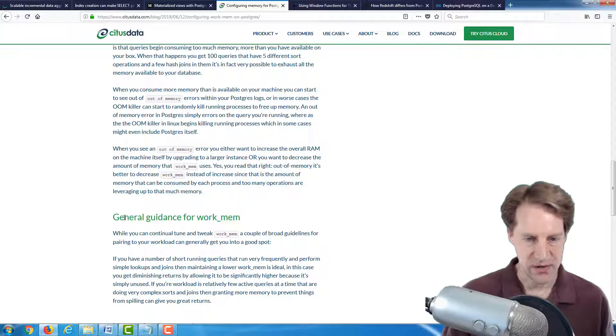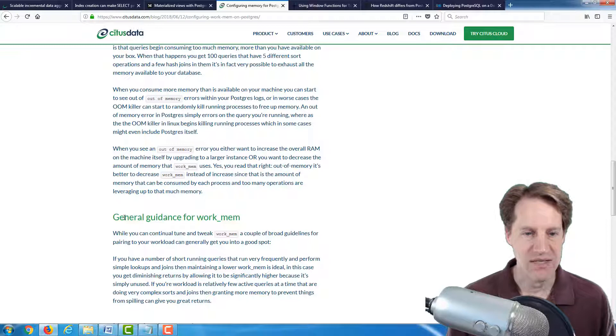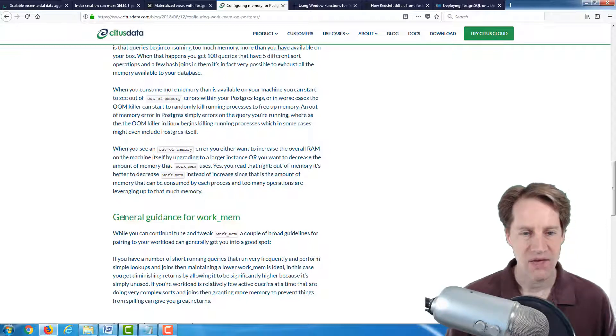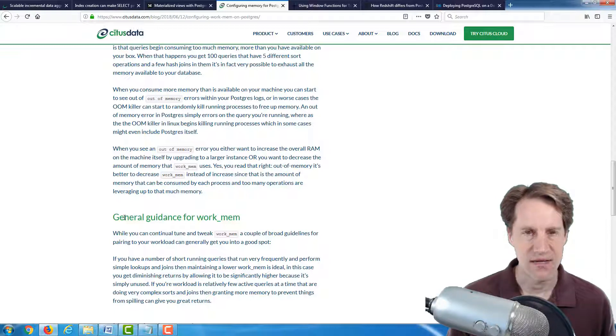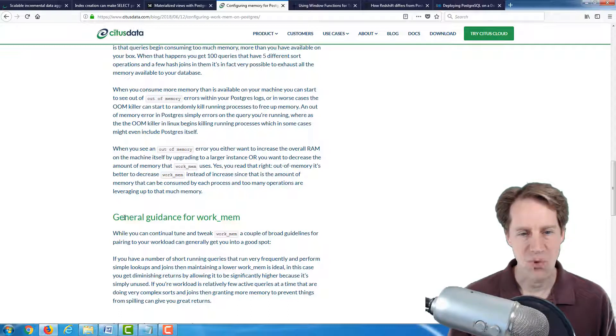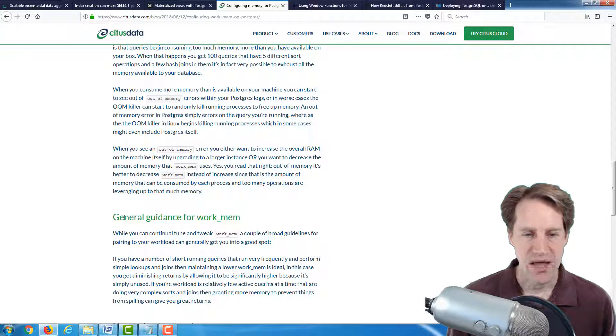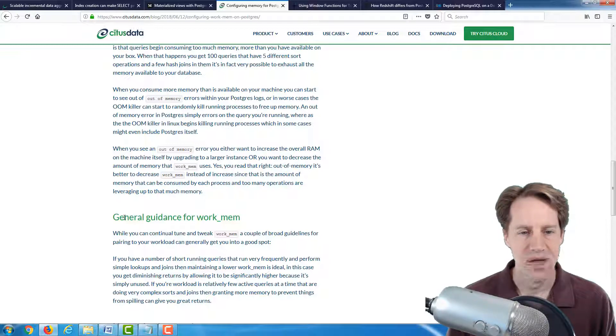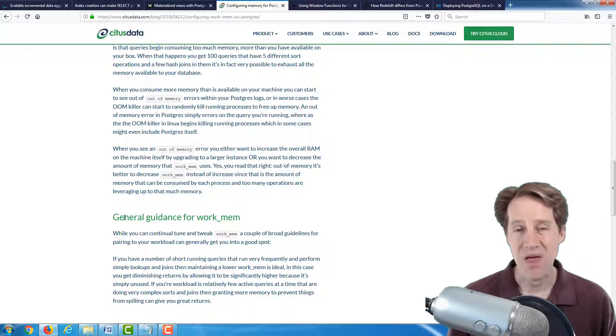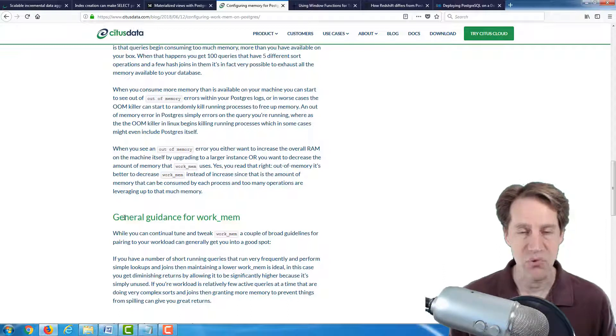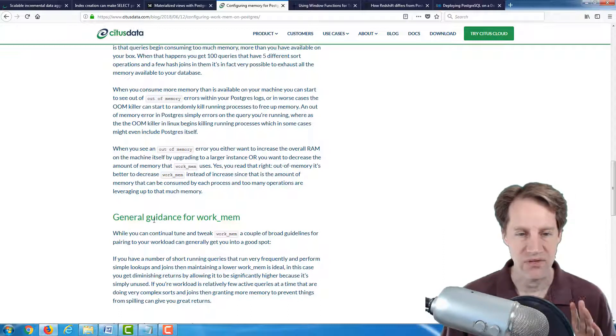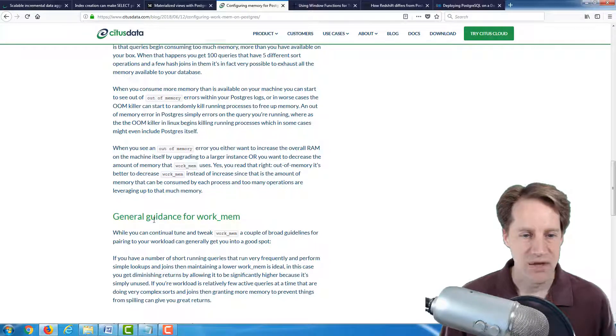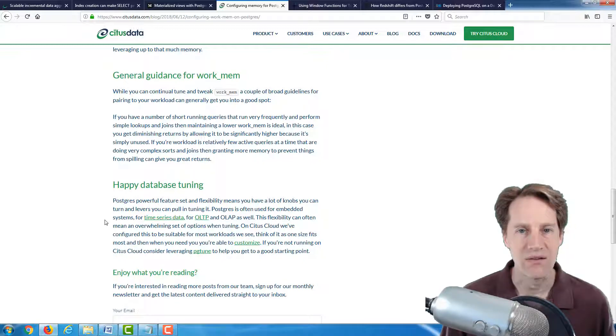And just to add a few guidelines or how I think about it, if you have a highly transactional database where the queries are relatively simple but you've got a lot of them and you want to have a high number of connections, then you can keep your WorkMem pretty low. Whereas if you're having a more analytic type of load and you have very complex sorts, very complex joins, then go ahead and bump up your WorkMem a lot higher. But generally, this is a really good post with really good guidance for WorkMem.